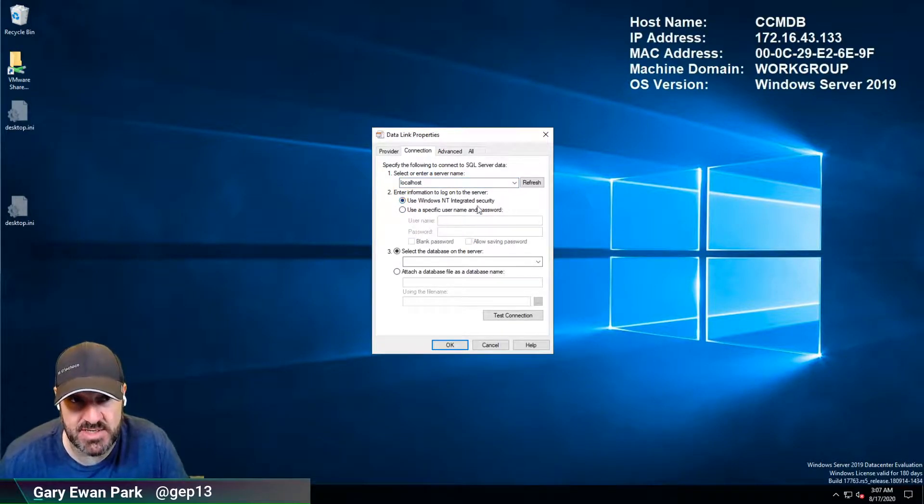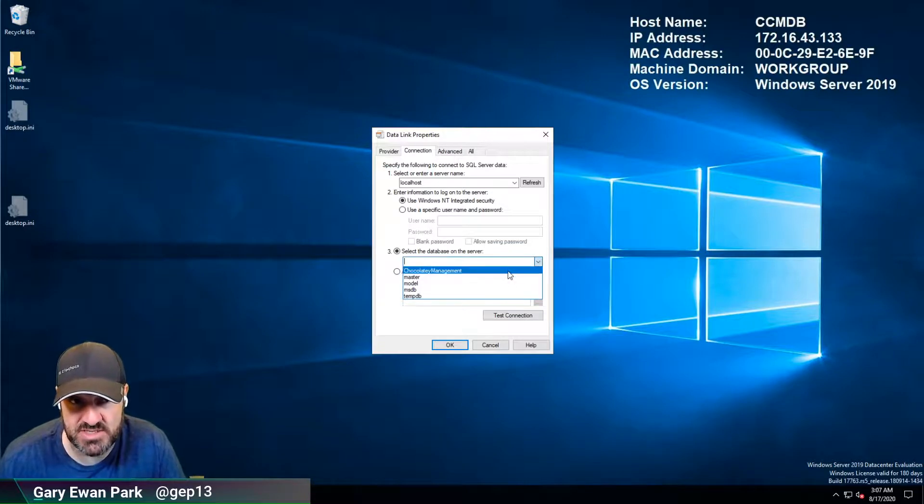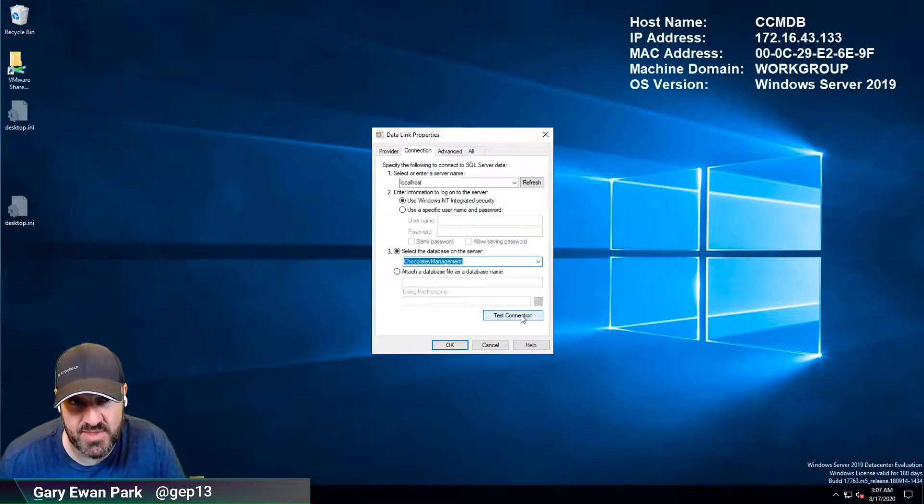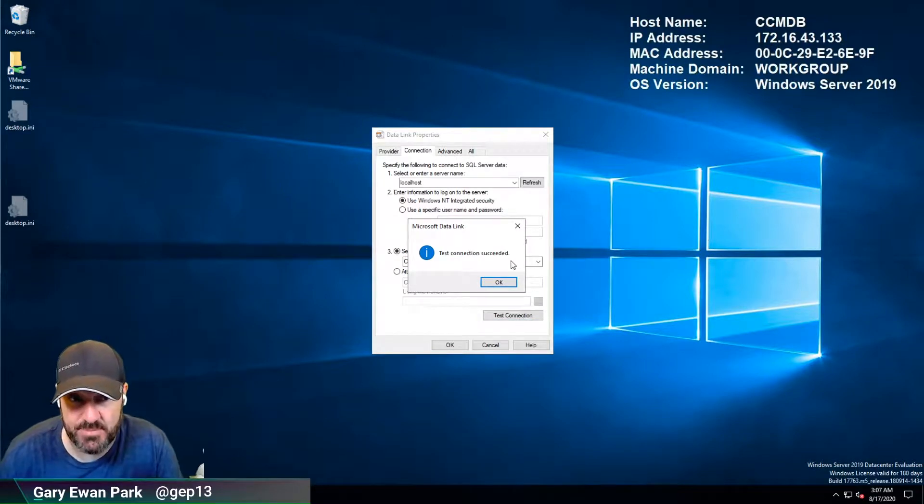use Windows NT integrated security and then from there I should be able to see the list of databases that are there and then from there I can use test connection and it's going to tell me straight away that my test connection was successful.